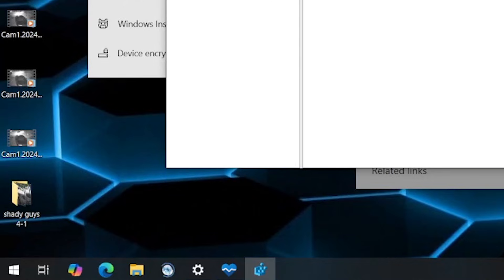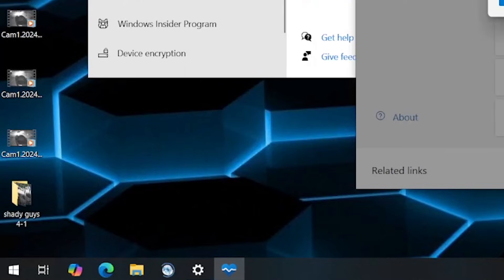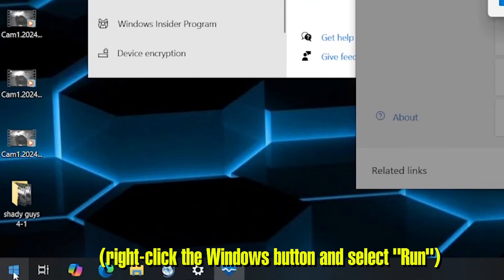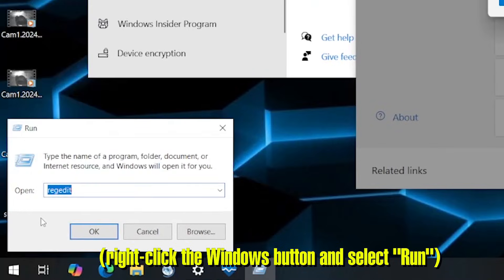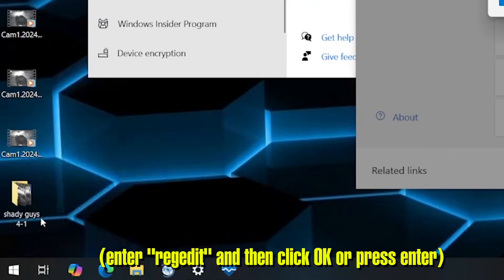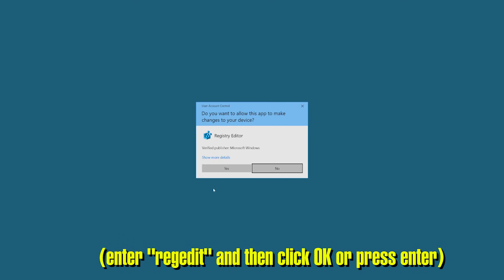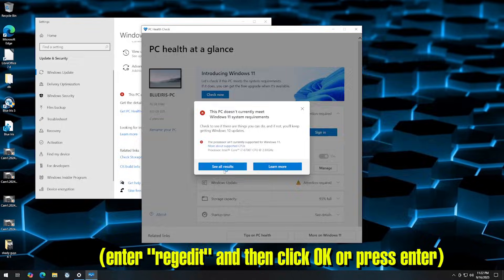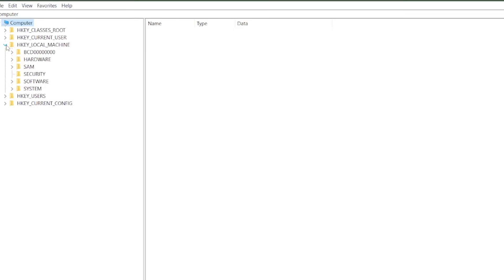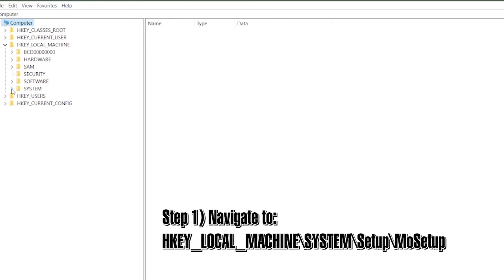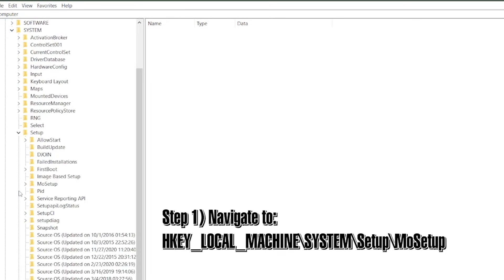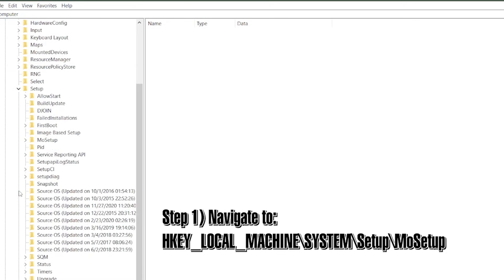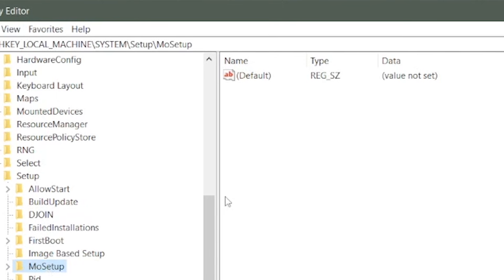So the first thing we need to do is create the following registry key. Go to Start, Run, RegEdit, and then navigate to HKEY_LOCAL_MACHINE, System, Setup, MO Setup.